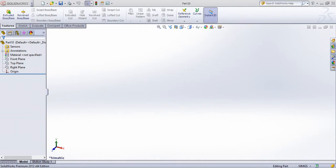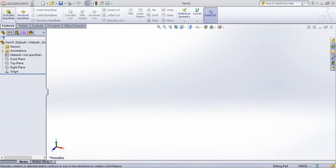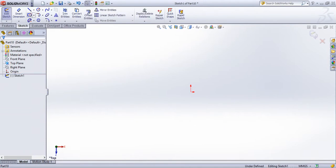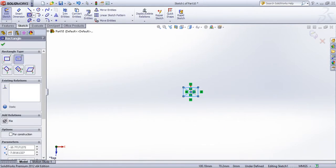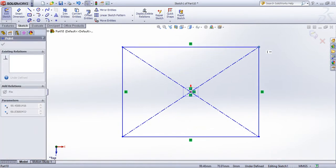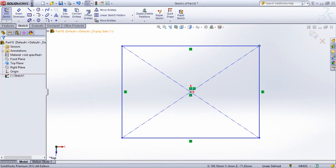In this video, I am going to demonstrate the boundary cut. Now I am going to create a sample drawing — sketch and center base rectangle, then exit.